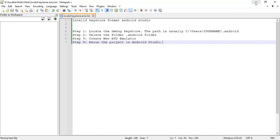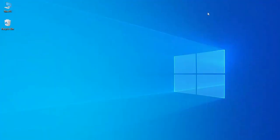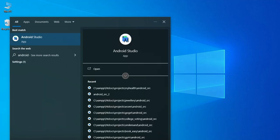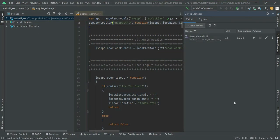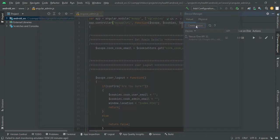After deleting it, restart your computer. Next, open Android Studio. Once you have deleted the .android folder and restarted, you will see that the AVD devices are automatically deleted as well.